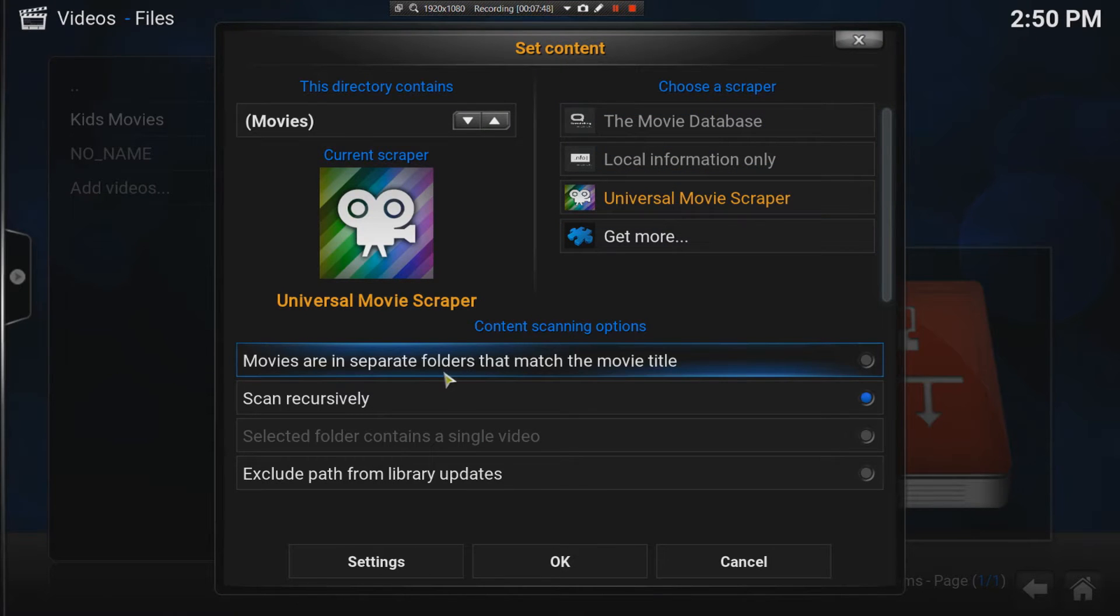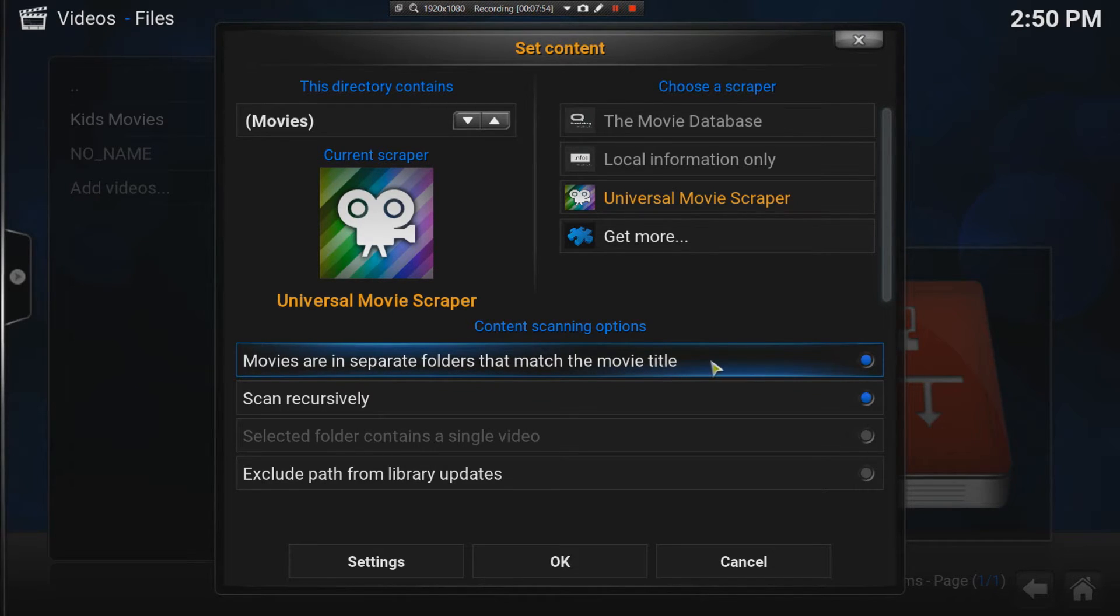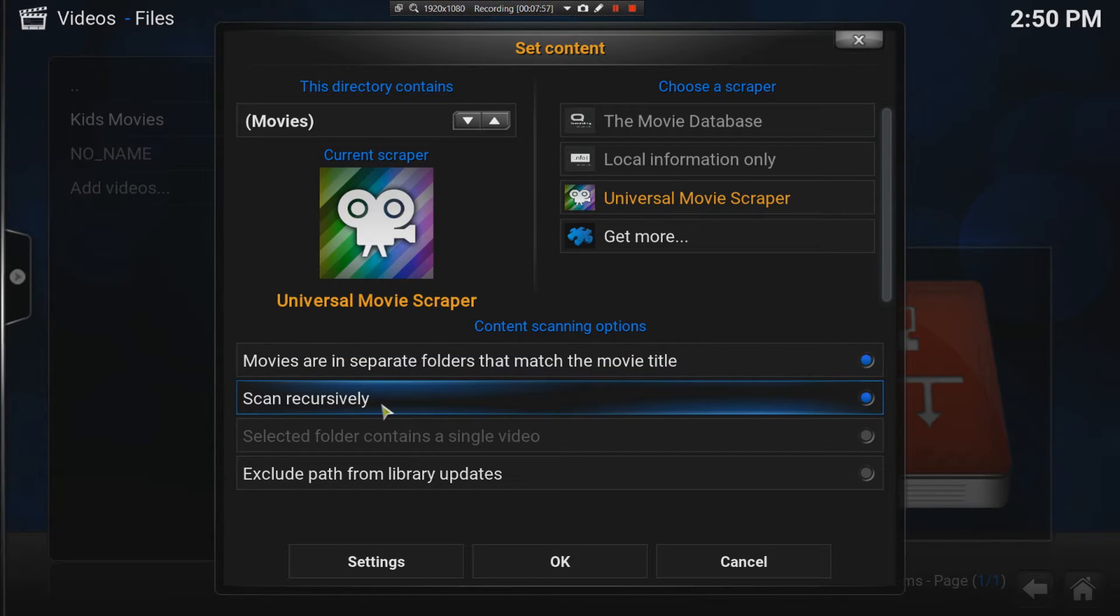If you're going to do it the way I have it, movies are in separate folders that match the movie title. Then you must tick that check box. Scan recursively means it's also going to look inside of the folder.